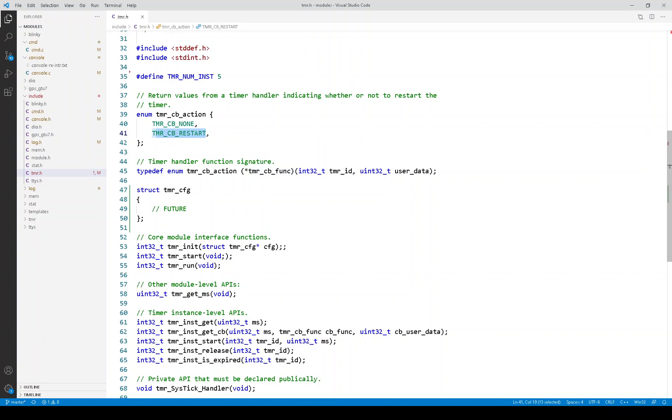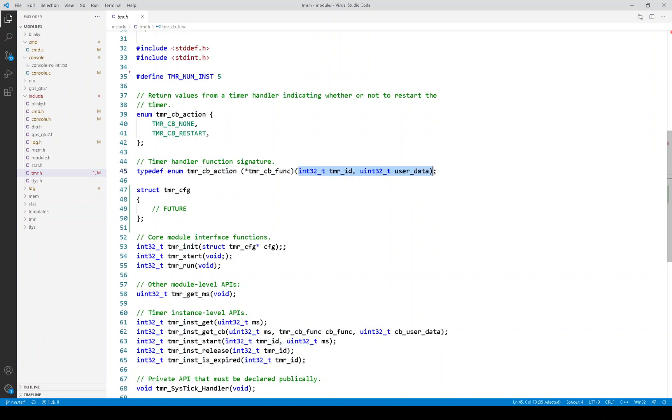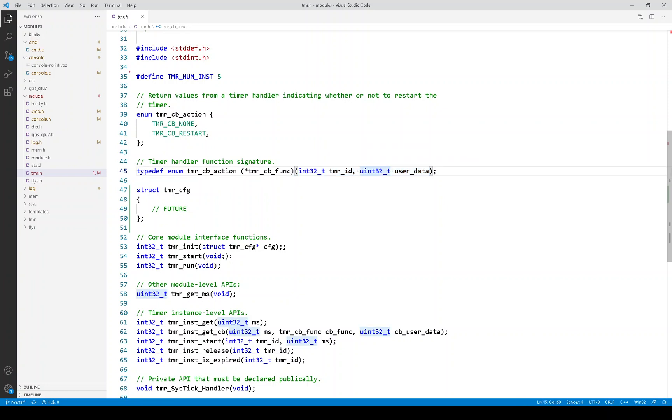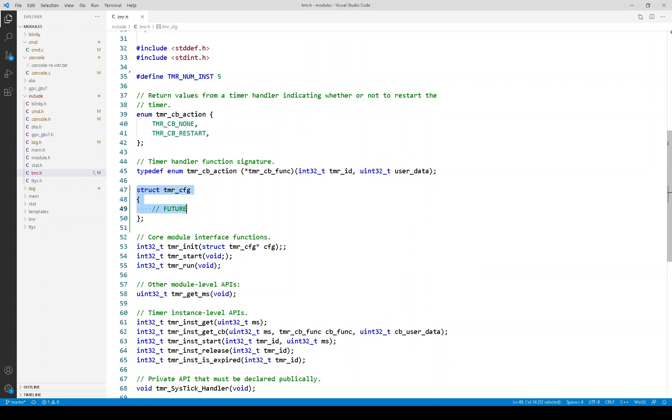Here is the timer callback signature. And you can see that the arguments in that callback are the timer ID. Not sure how useful that is, but it's included. And then, some user data, which the user specifies when they created the timer. You can see that there are no timer configuration parameters at the moment.